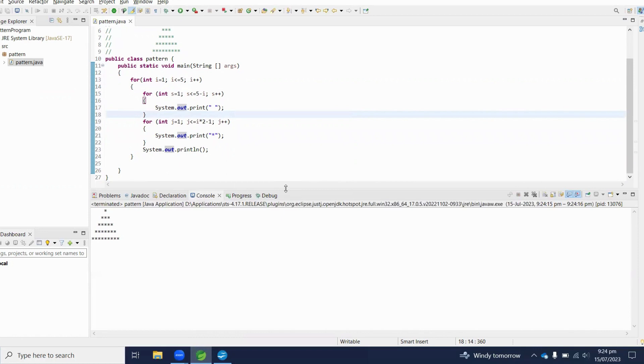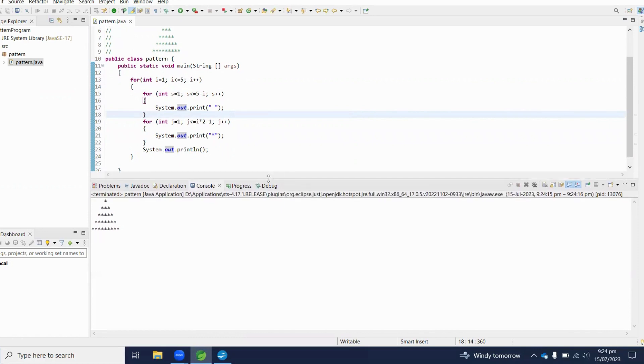Let's execute this code to print the pattern. Here we can see the desired output — the pattern is printed correctly with the stars forming the pyramid shape.